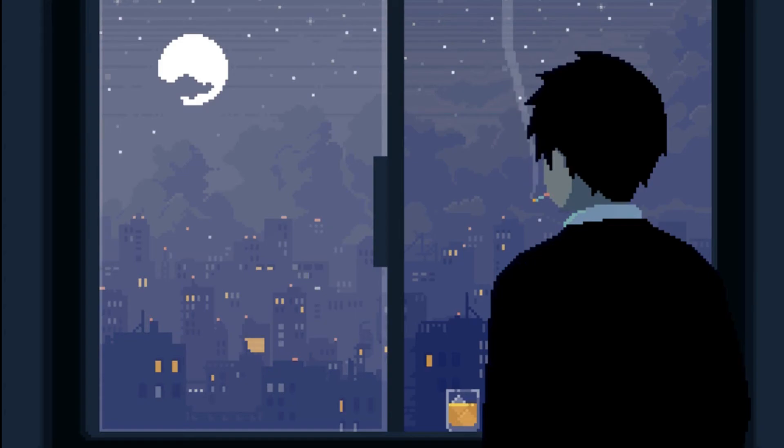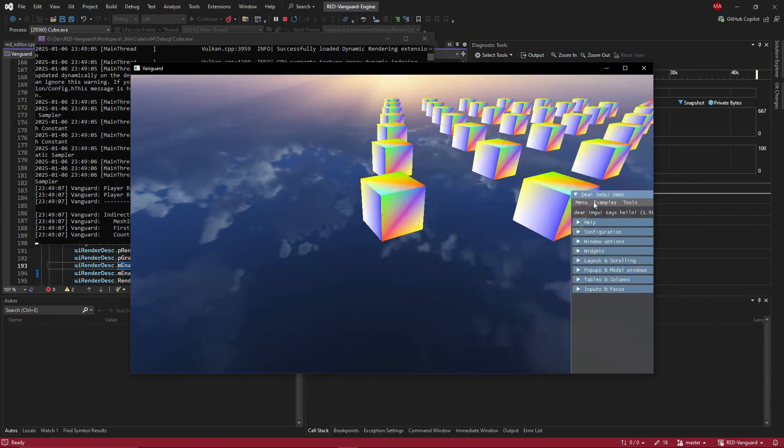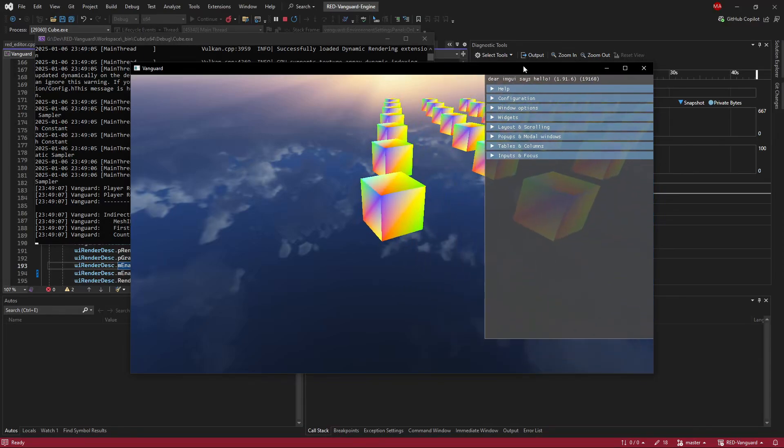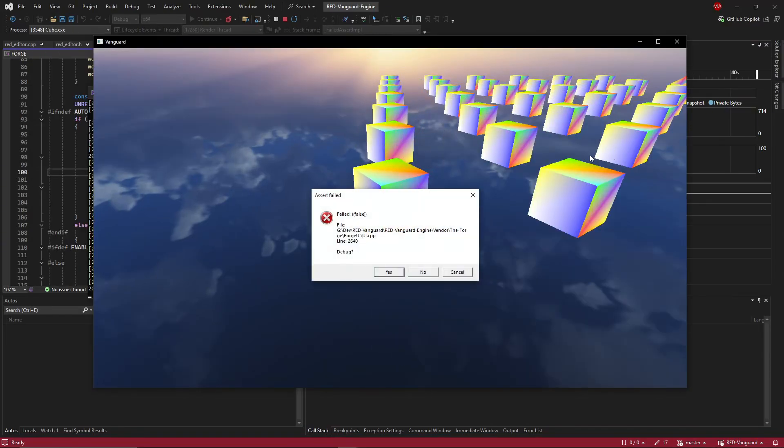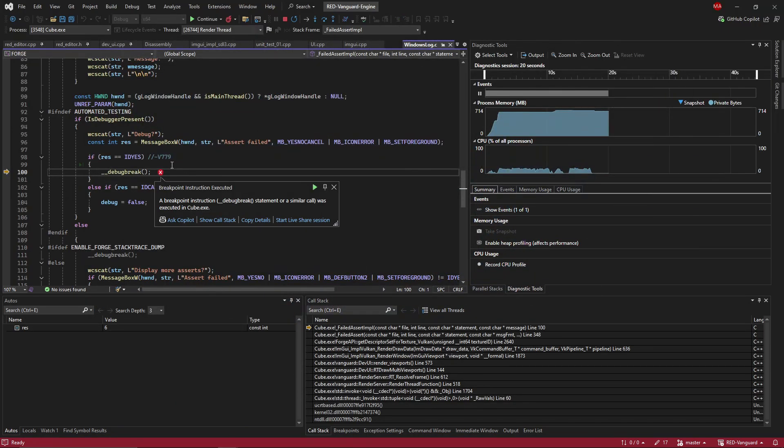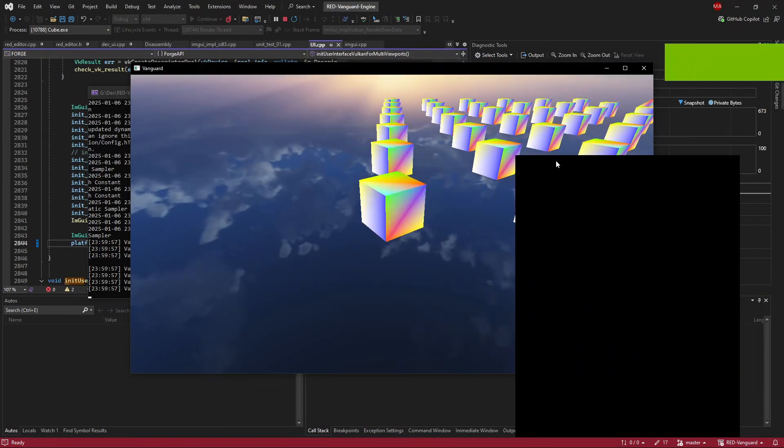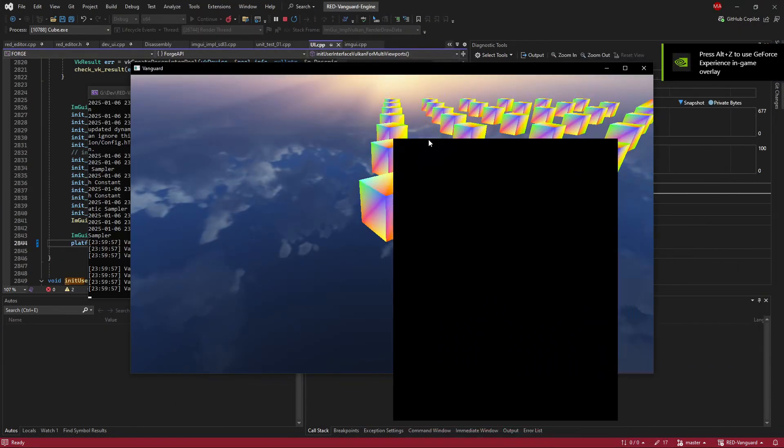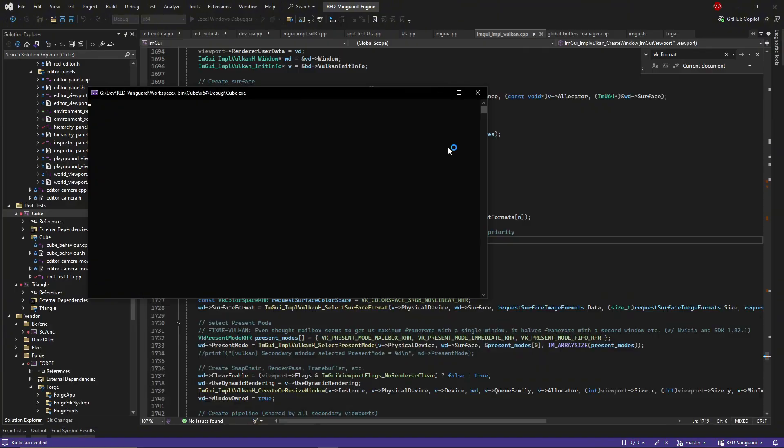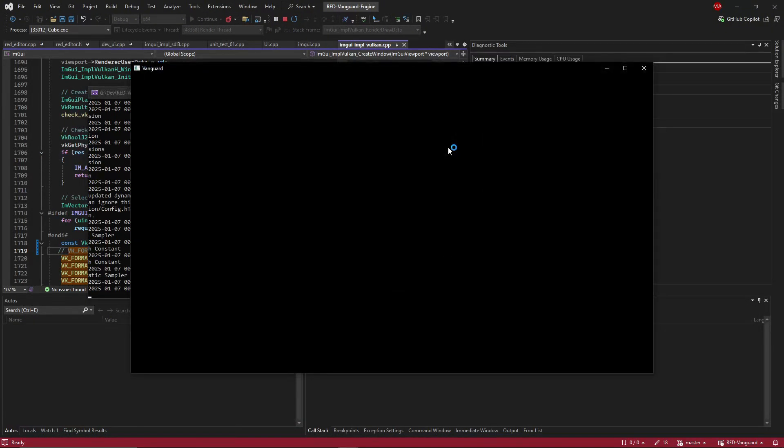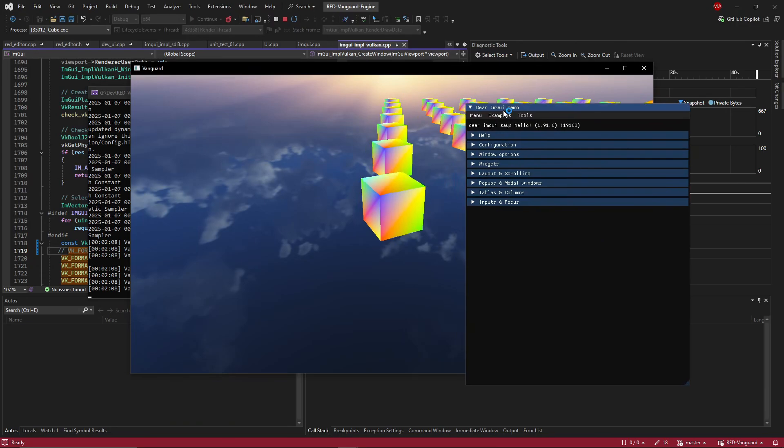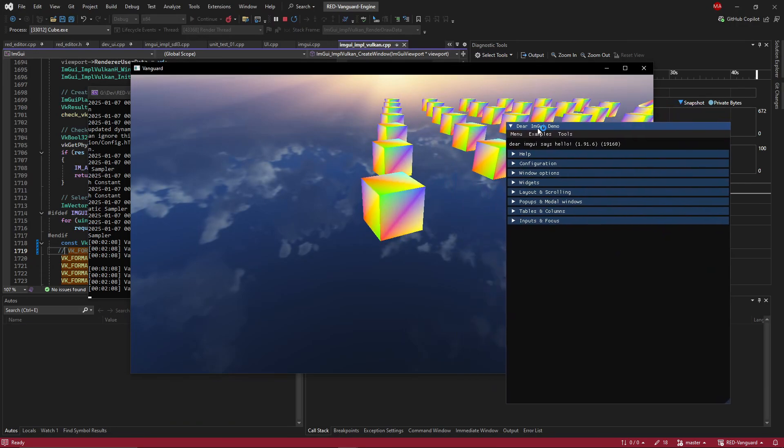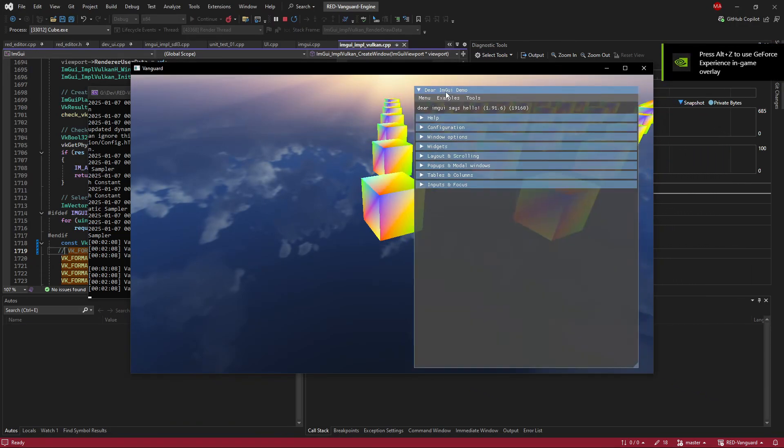The real challenge, the real pain, was getting multi-viewports to work. At first it was not working because it was not enabled. But after enabling it, it was crashing whenever I dragged a viewport out of the main window. Eventually it stopped crashing, but the dragged viewport rendered nothing and turned black. After more debugging, it rendered something, but the colors were completely off. So yeah, I had to fix too many issues with that multi-viewport stuff.